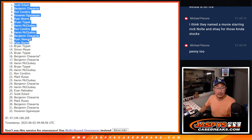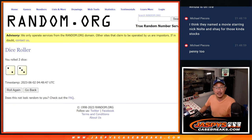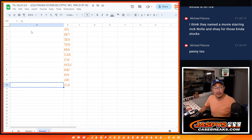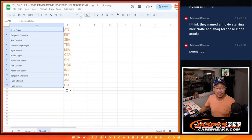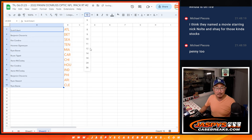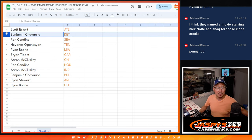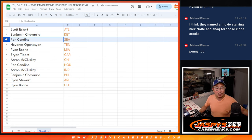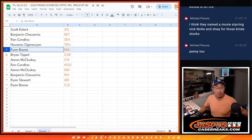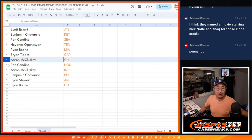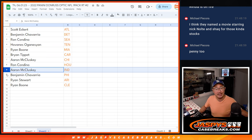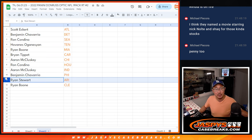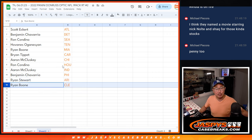That means you got the priciest team that was remaining before we pulled them for this filler. So congrats, Scott. You've got the Dirty Birds. Ben with the Lions. Ron with Seattle. Hovannis with Tennessee. Ryan with Miami. Brian with Carolina. Aaron with Chicago. Ron with Houston. Aaron with Indianapolis. Ben with Philadelphia. Ryan with Arizona. And Ryan Boone with Cleveland.